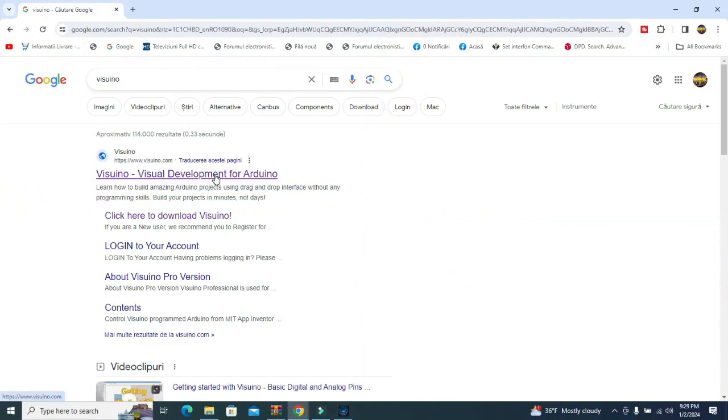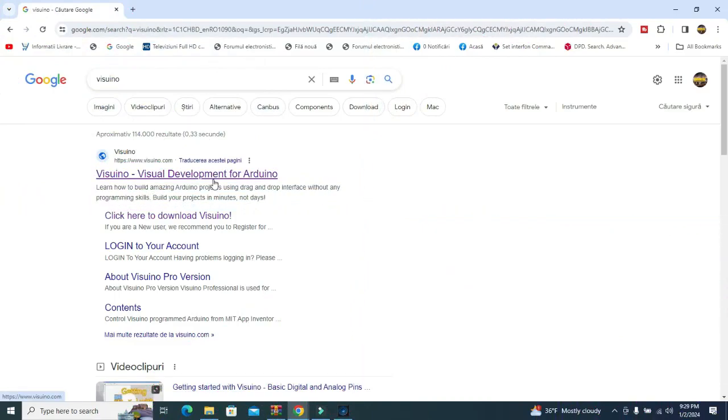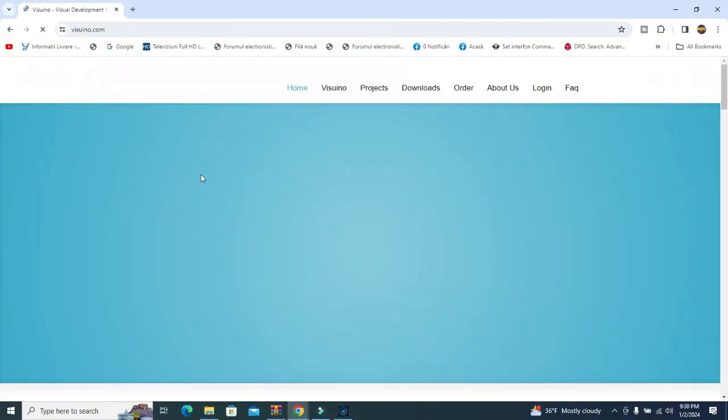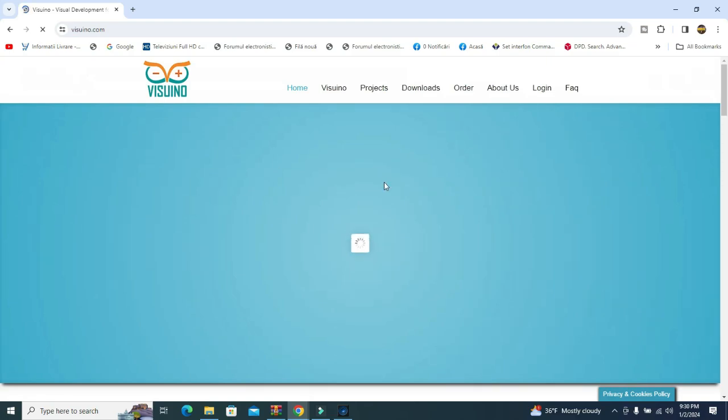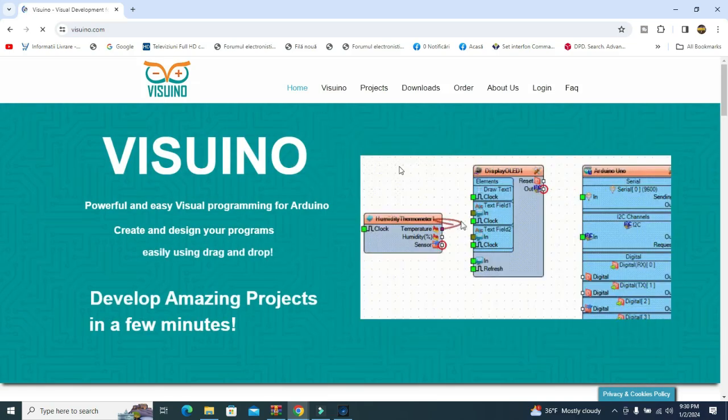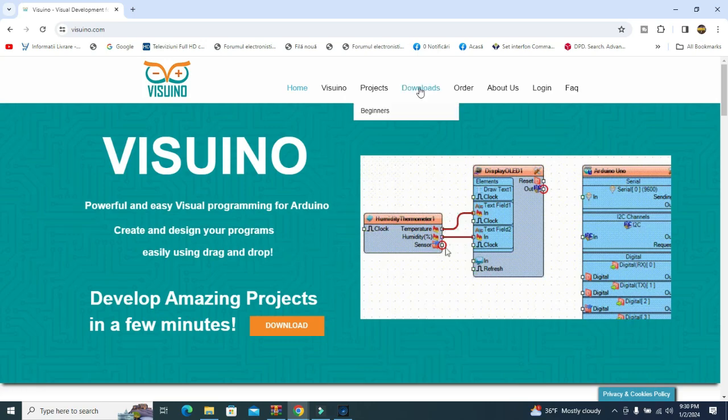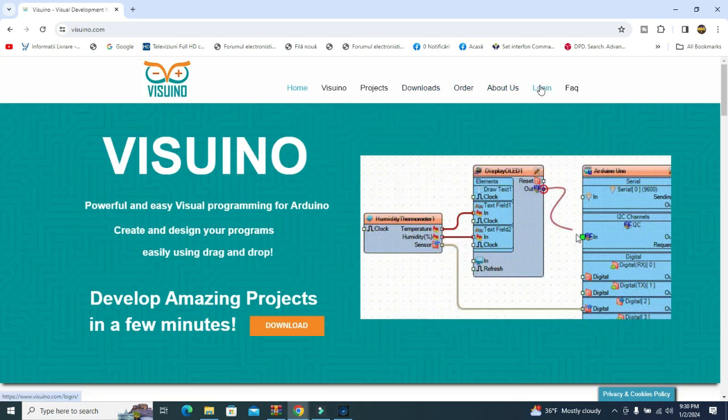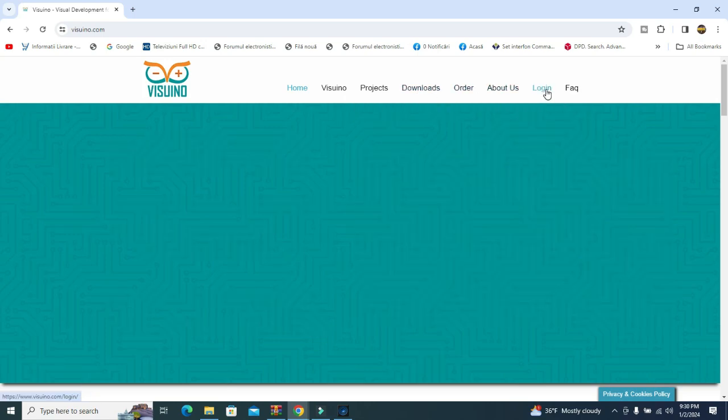The code is built in the Visuino program, an intuitive and easy program with which you can create projects with just a few clicks of the mouse. Find the code, electrical diagram, and details about the libraries used in the description.